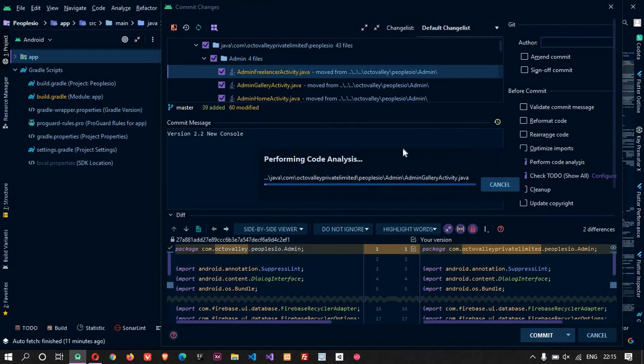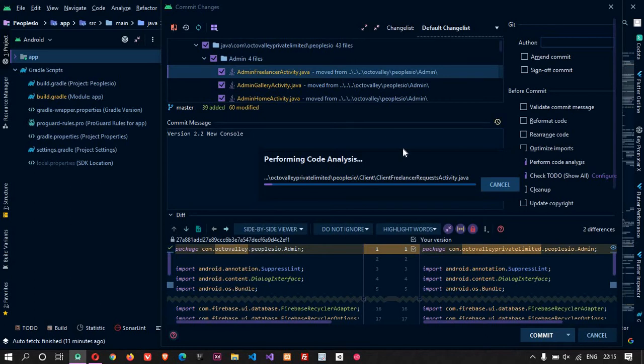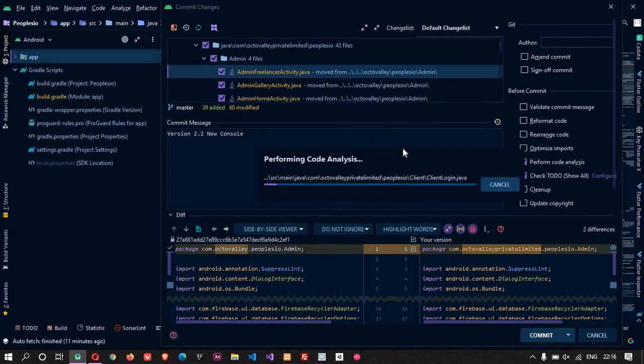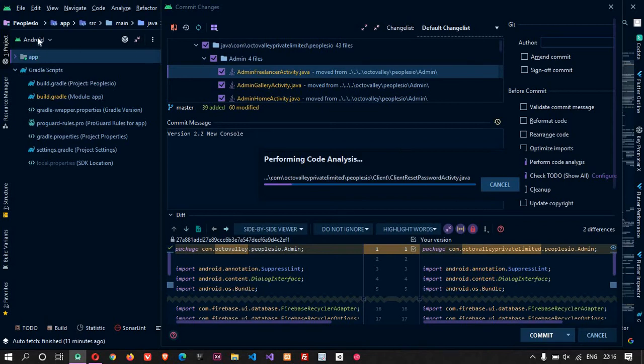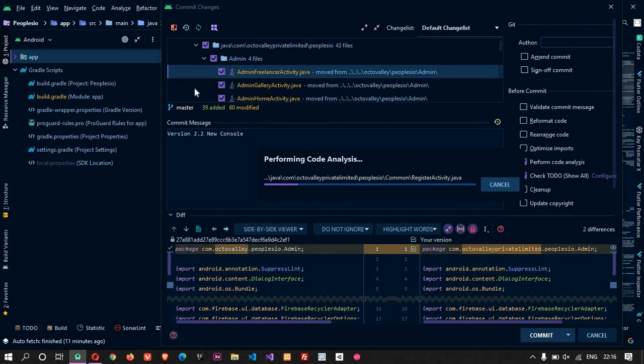So it is performing code analysis. Let us wait for the moment. It is being committed because it is a big project. The project is a freelancing app which is live in Play Store, which is named as People Plus You. Let's wait for the commit.